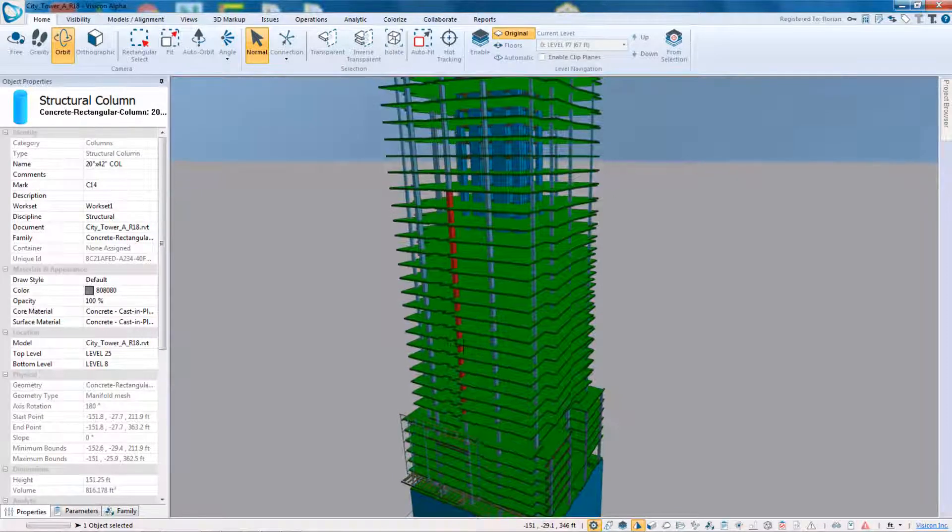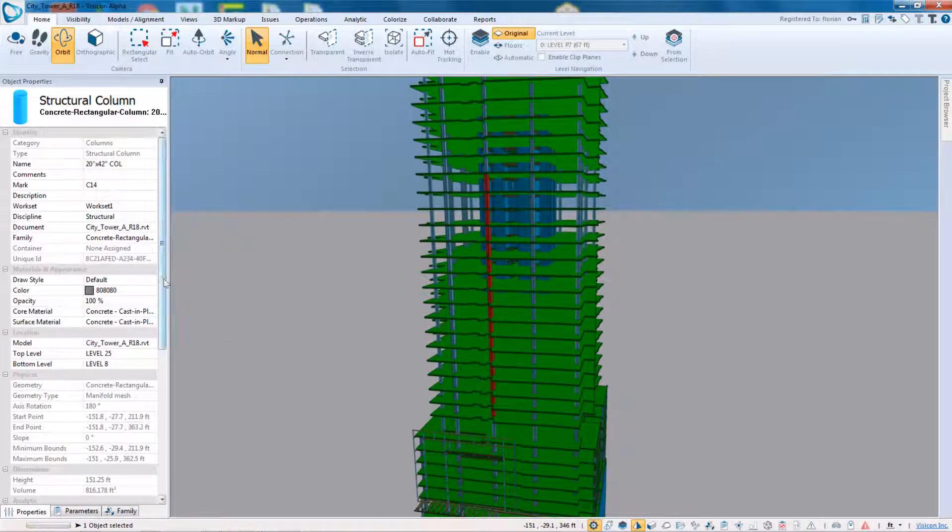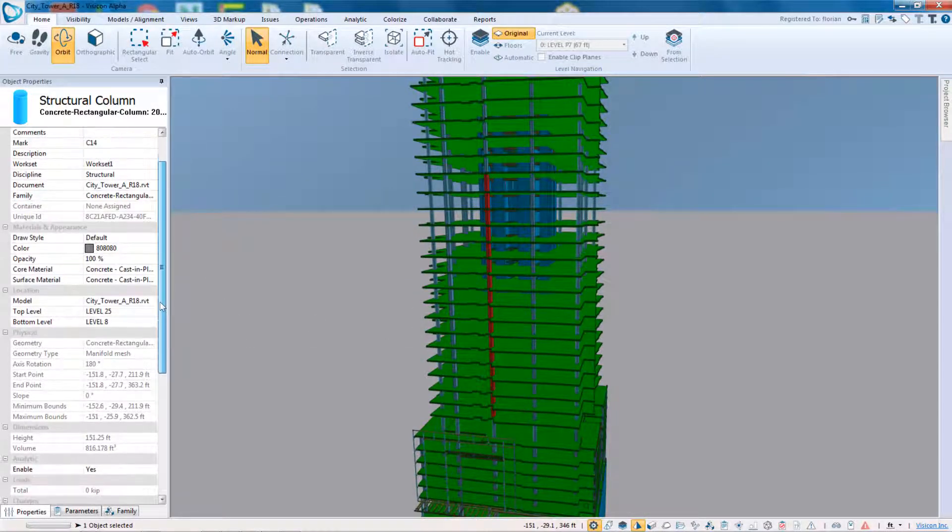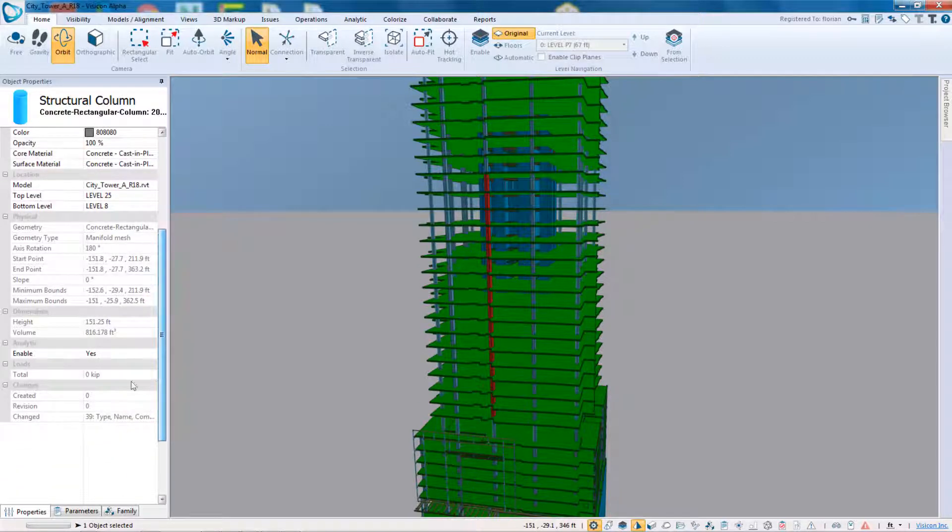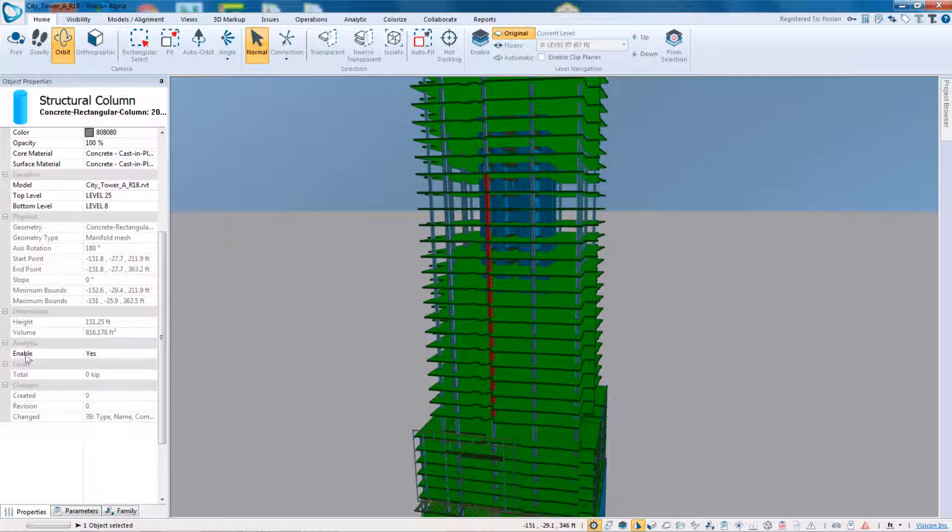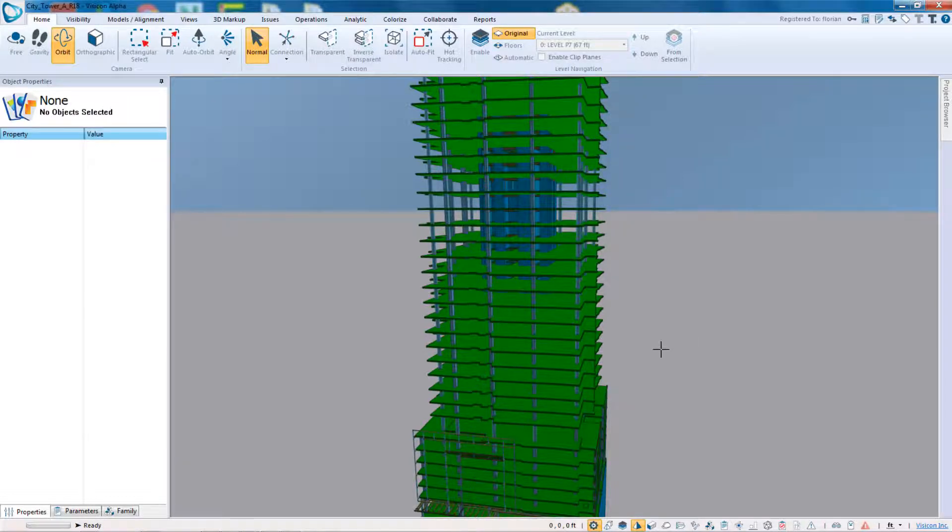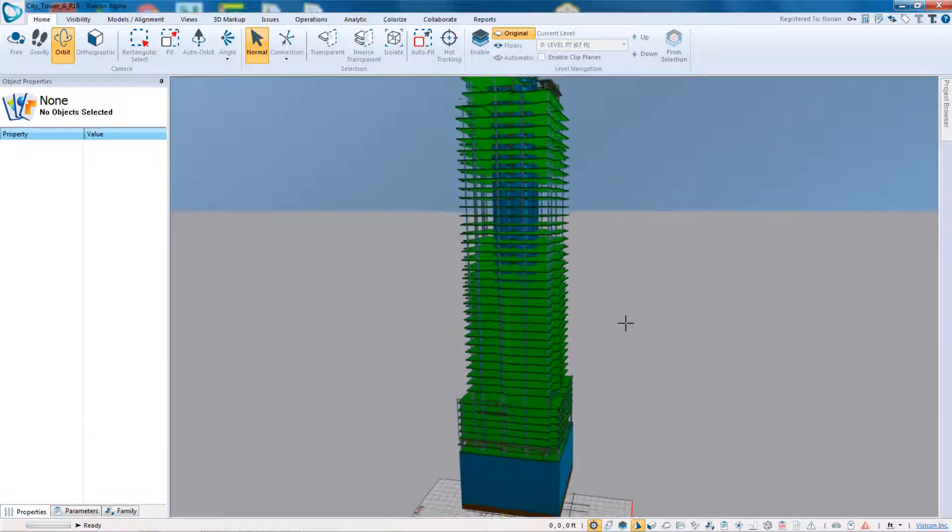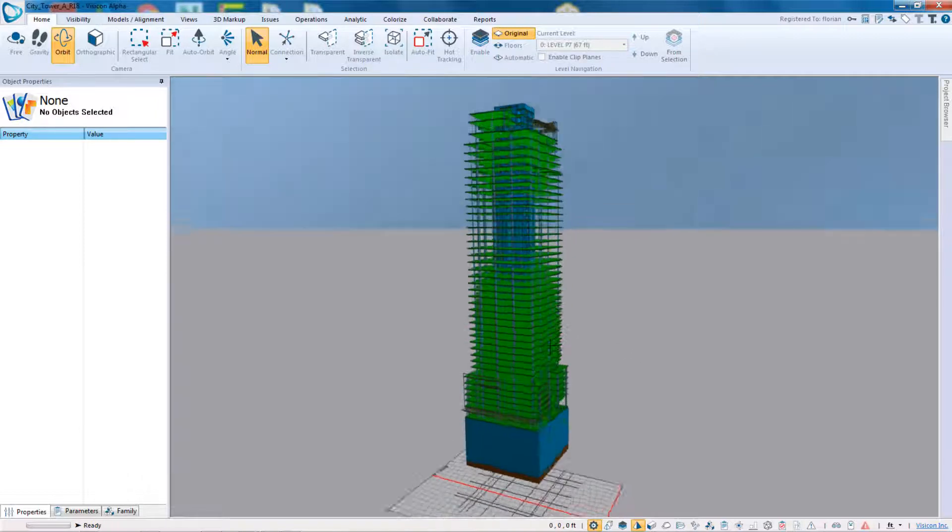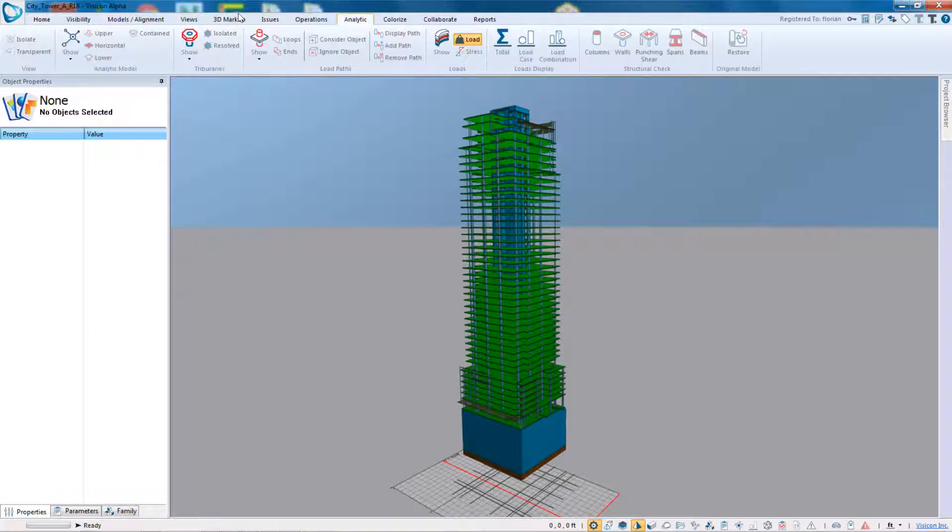The way the structural analytics work is essentially any of the components that are, for example, I am selecting that under the analytic property section, you see that it says analytic enabled, yes or no. So as long as a component is tagged to be analytic enabled, it's included in the structural and analytic parts of the application. We'll invoke the analytic features by going to the analytic tab and then work from the left to the right.